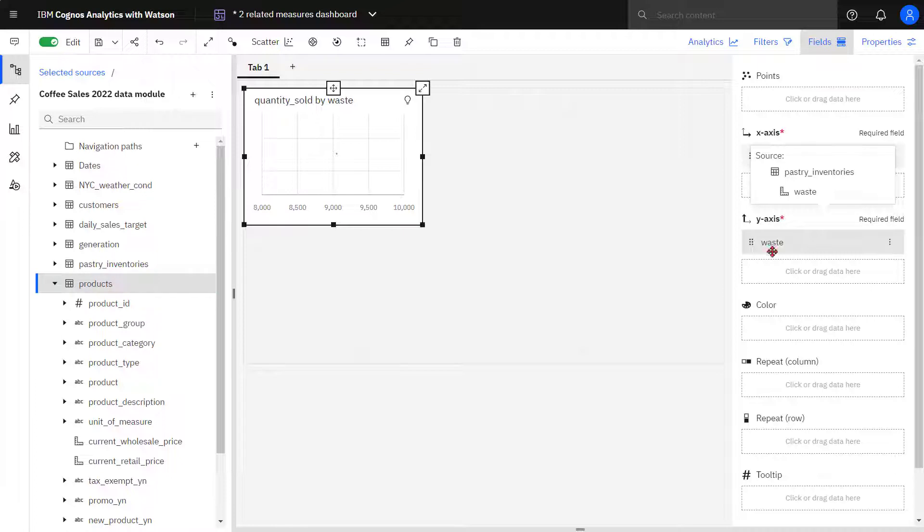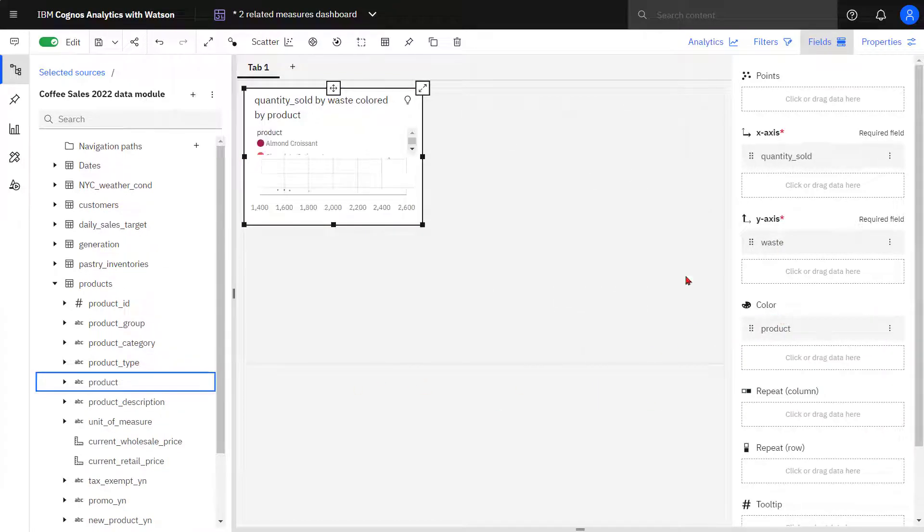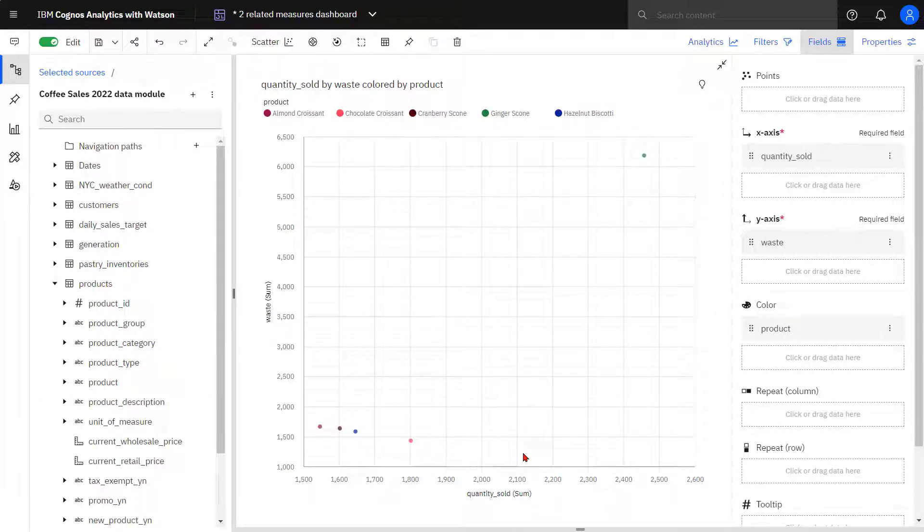From product, product is dropped in the color slot. I can see for most baked goods almost as many pastries are thrown out as are sold.